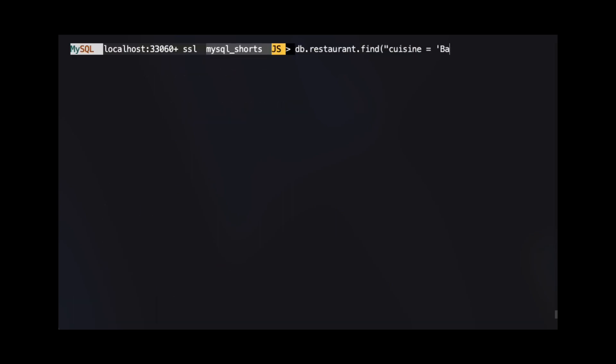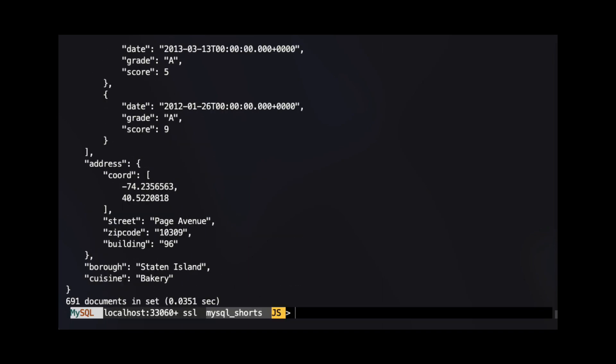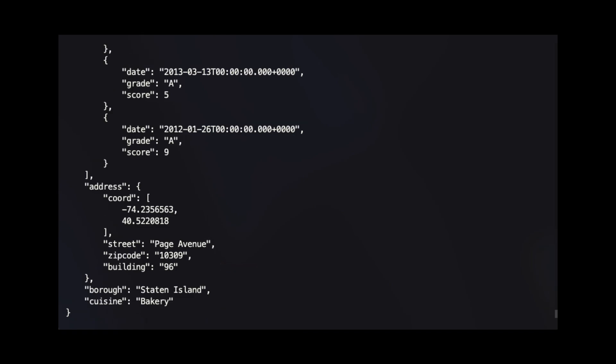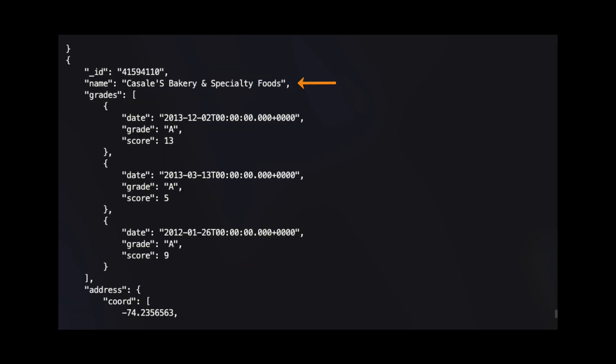In our next example, we will add a call to the sort method. When we call the sort method in this example, we pass an argument that is a string with the value of borough. This means our results will be sorted by the value of the borough property. If you do not pass a direction to sort, the default is to sort in ascending order. We can see in the results the last document is in the borough of Staten Island with the name Casale's Bakery and Specialty Foods.